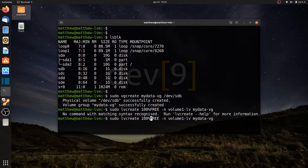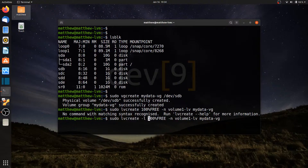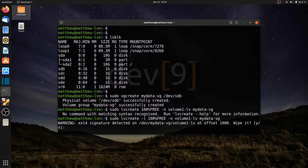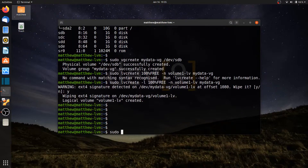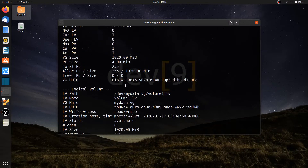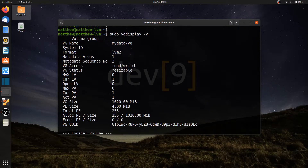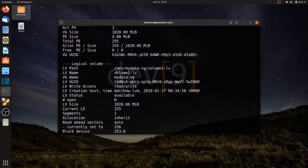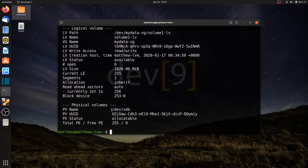I see it — I'm missing the dash lowercase-l because I'm using the percent sign, so I need to use lowercase -l. Running that, it tells me there's an ext formatted file system from a previous lesson, so I'll go ahead and wipe that. Running sudo vgdisplay -v, I can now see I have volume group my-data-vg, logical volume volume1-lv, using all 255 extents on my one-gig hard drive with zero free.